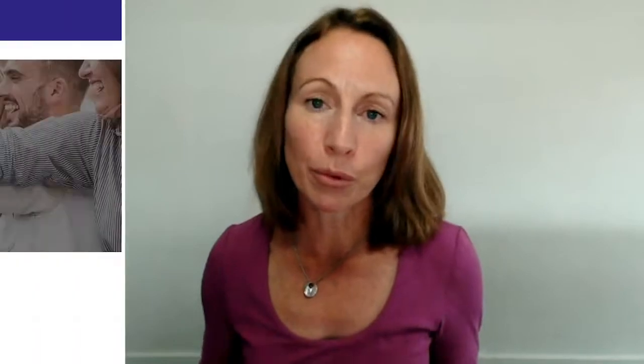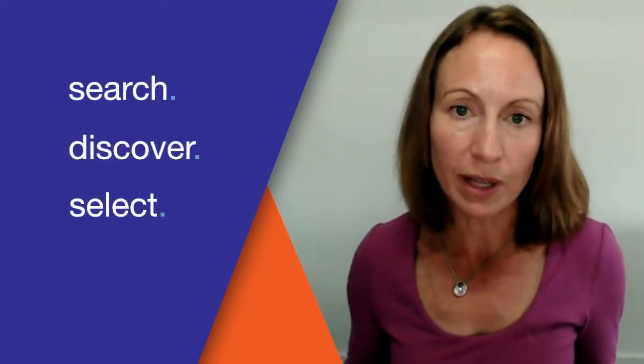Now we are excited to announce we have brought this methods matrix to life: an online resource where you can search, discover, and select from a wide range of methods to help you meet your project objectives.